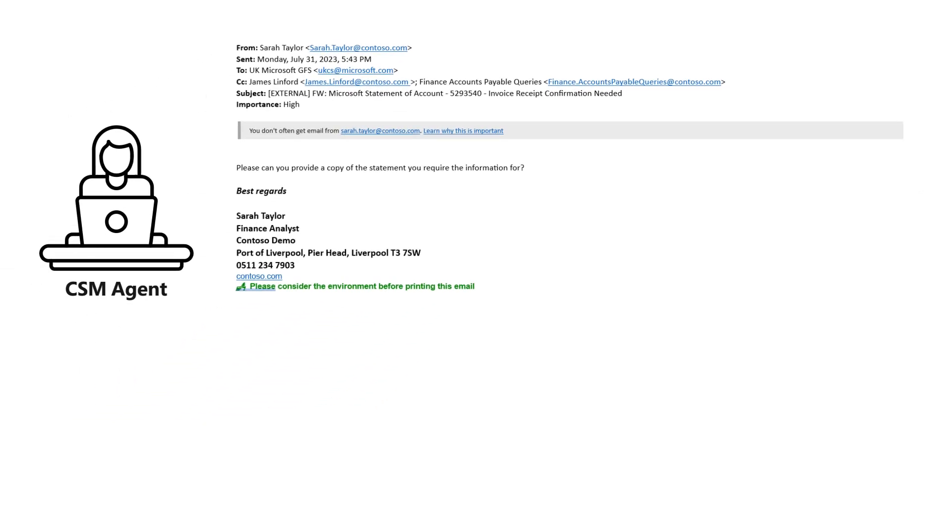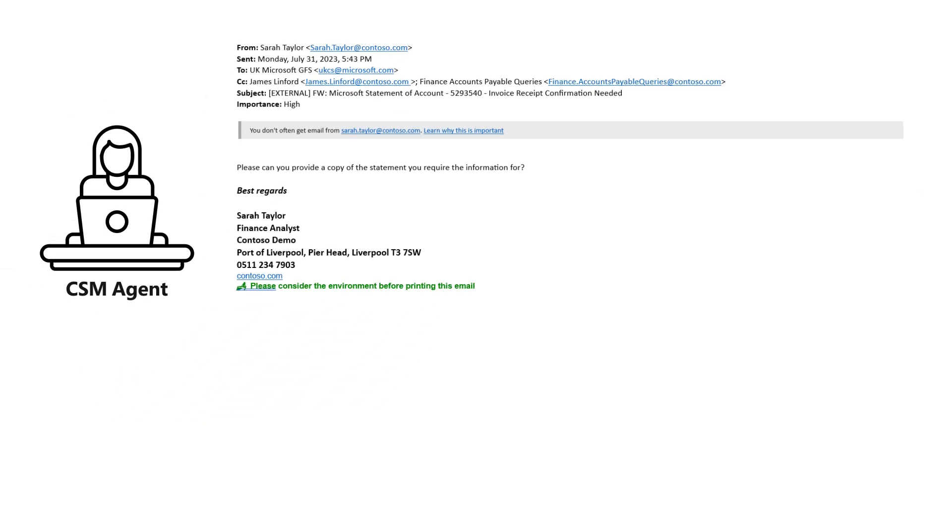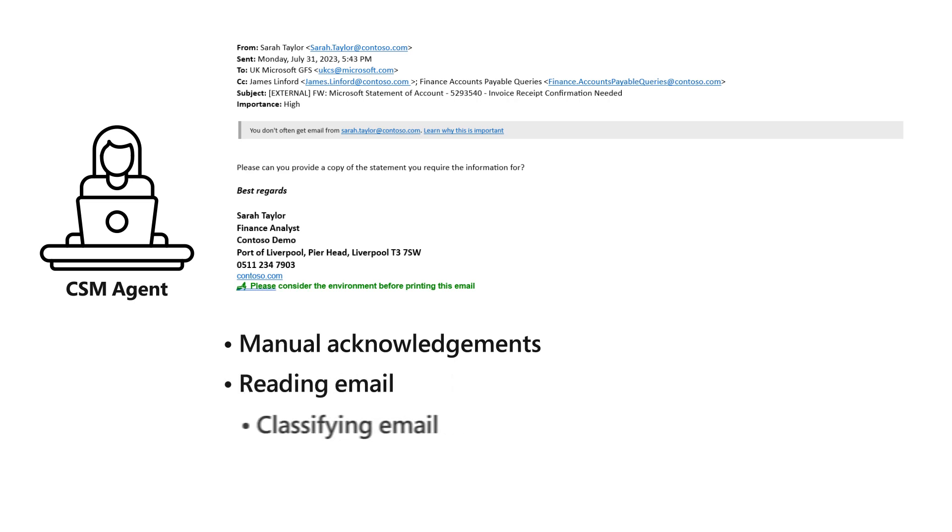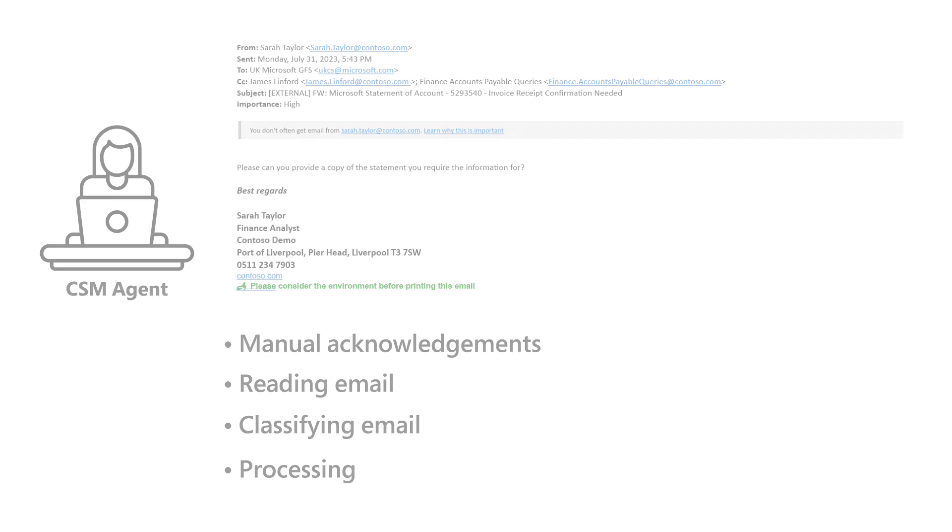Previously, finance agents had to manually acknowledge the request, read the email, understand what the request was for, and then process the response for the customer by hand.